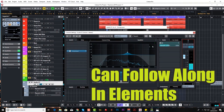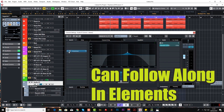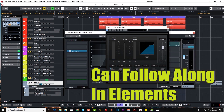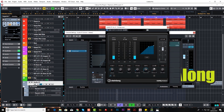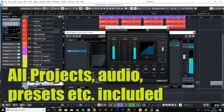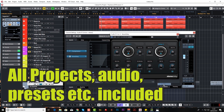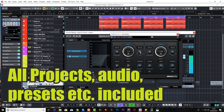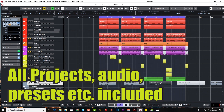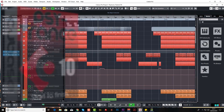And don't worry if you have an earlier version of Cubase or a lesser version like Elements, as we always include the audio from any synth used, such as Retrologue, and we also include all the Cubase project files, samples, audio, Retrologue presets and anything else that we think will be useful for you.